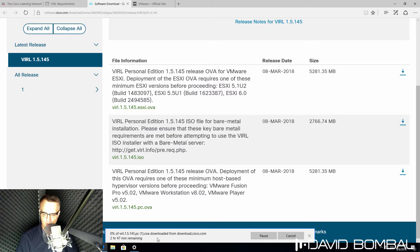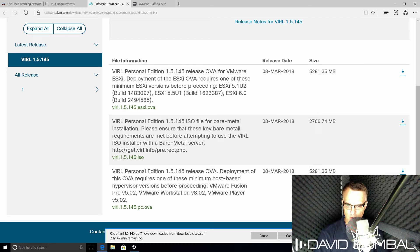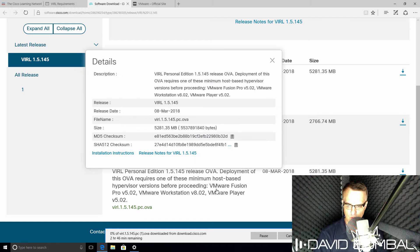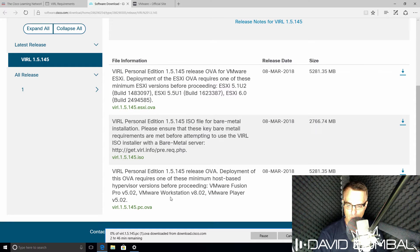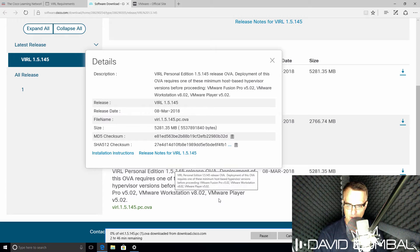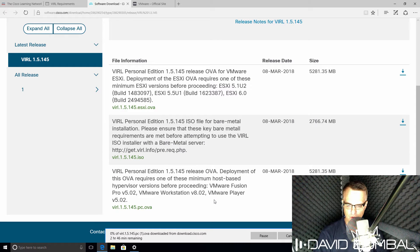and then save VIRL to my local computer. So I simply need to wait now for the download to complete. Notice, please, that VIRL supports VMware Fusion for a Mac, VMware Workstation, and VMware Player. So you can use any one of those products with Cisco VIRL.